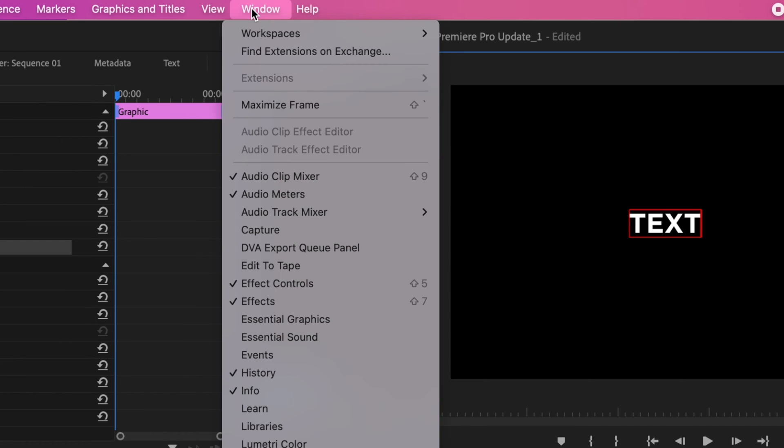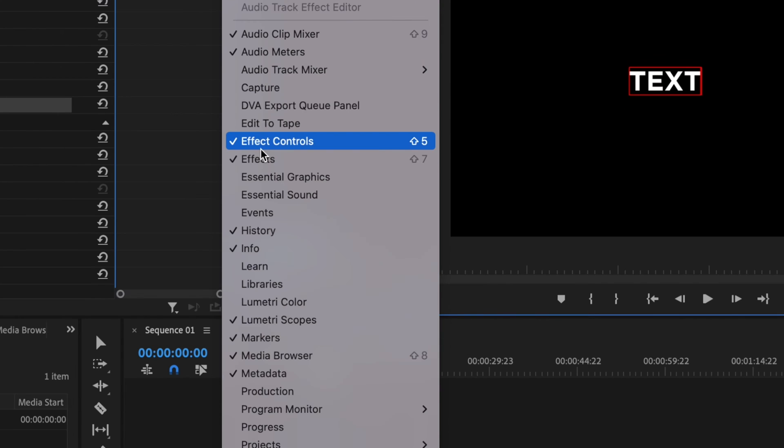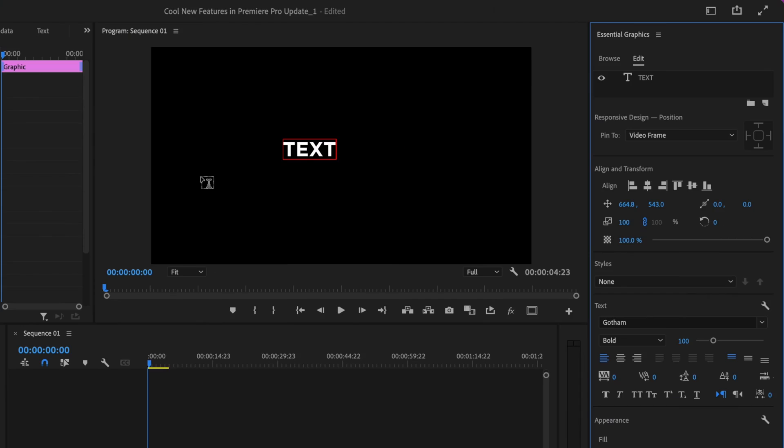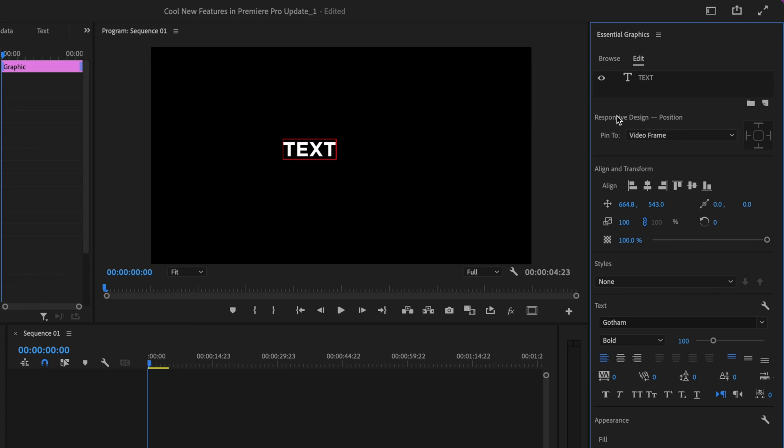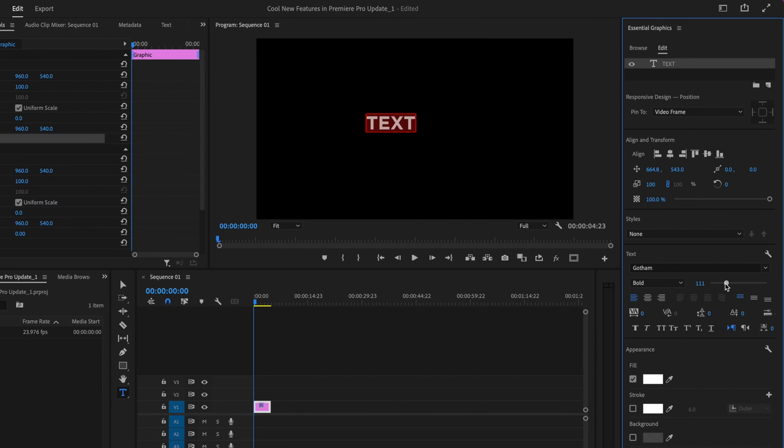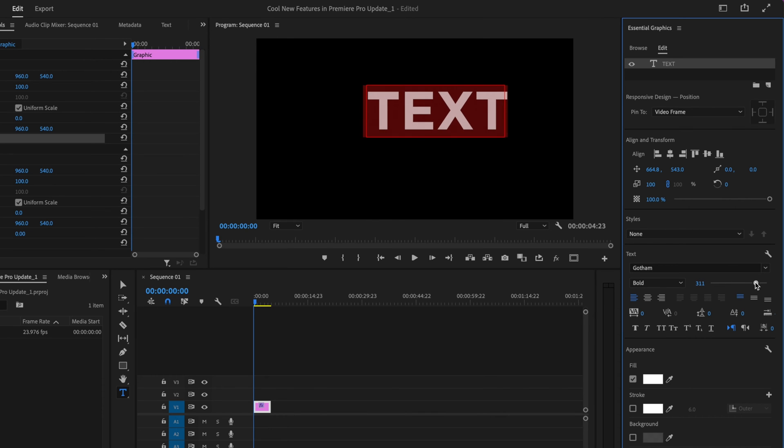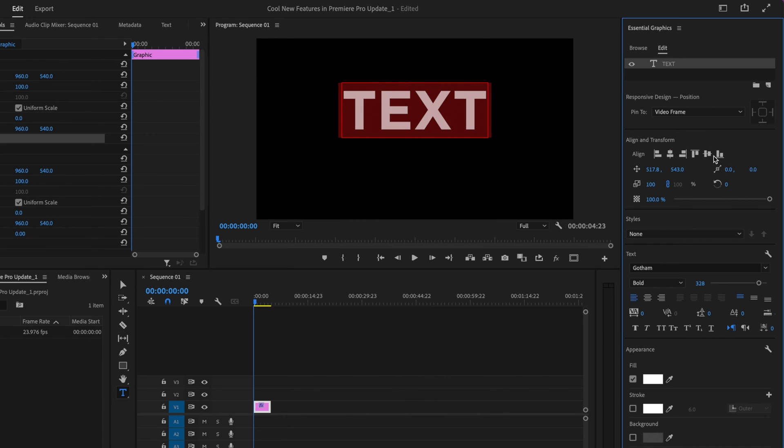Go to Window and turn on the Essential Graphics tab, which should open up on the side. Once that's happened, select the Edit tab if it's not already selected, then click on your text until it's been highlighted completely. Increase the size so it's easy to see, then center it up within the frame.